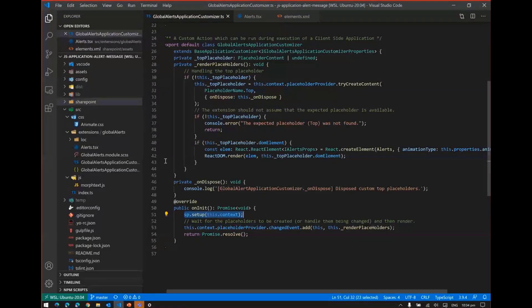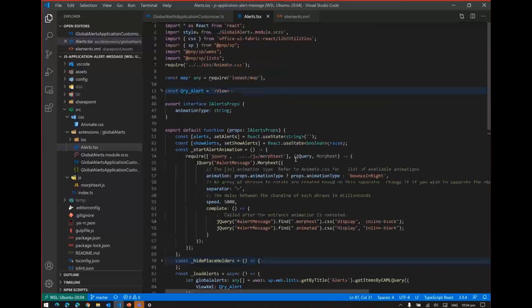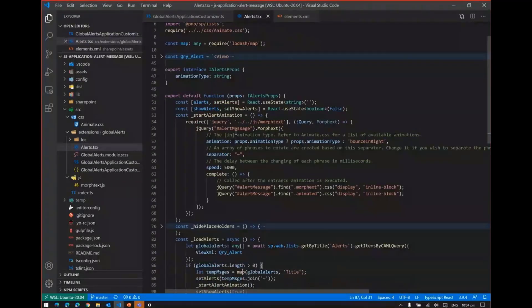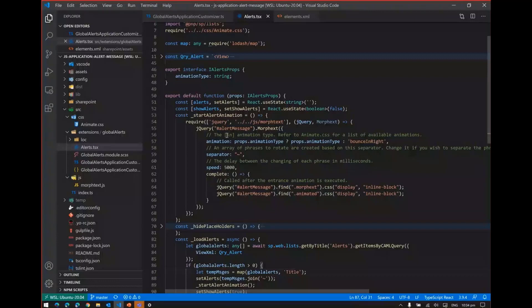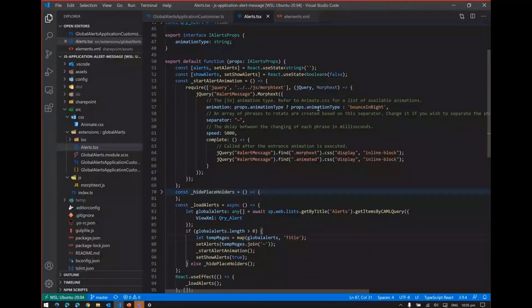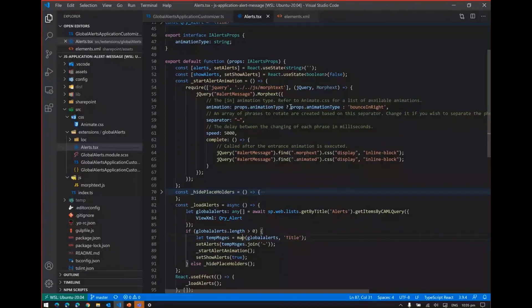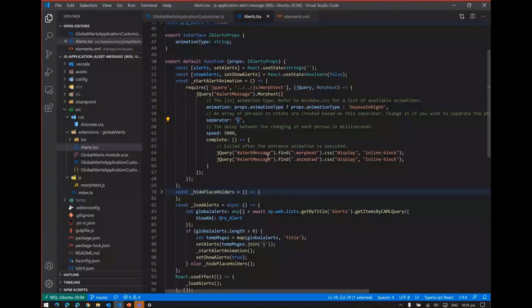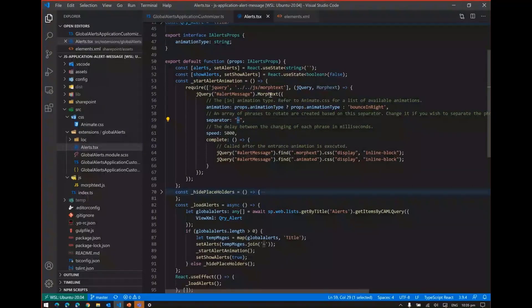Let us move to the AlertComponent. This is a normal React functional component. Here I have used selective imports for webs and list items. This is StartAlertAnimationComponent where I am using the jQuery plugin called MorphExt and setting up the properties. By default, it will be BounceInRight. If there is any animation property declared, it will take the animation property. The separator will be tilde symbol and the speed is 5000. You can enhance the sample by giving the duration and also implement the separator properties and other properties which you can define based on MorphExt.